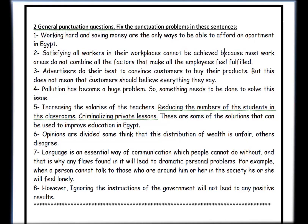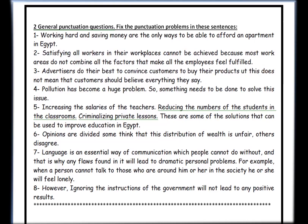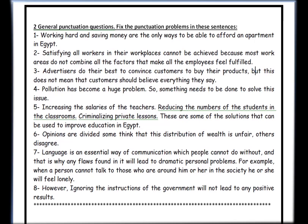Sentence three: 'Advertisers do their best to convince customers to buy their products, but this doesn't mean that customers should believe everything they say.' You cannot use 'but' at the beginning of a sentence, at least not in formal situations. So the period is wrong — it needs to be removed and replaced with a comma, and then we use a small letter for 'but.' Sentence four: 'Pollution has become a huge problem, so something needs to be done to solve this issue.' You can't use 'so' at the beginning of a sentence in formal writing. Remove the period, use a comma, change the capital letter to small, and remove the unnecessary comma — now the sentence is grammatically correct.